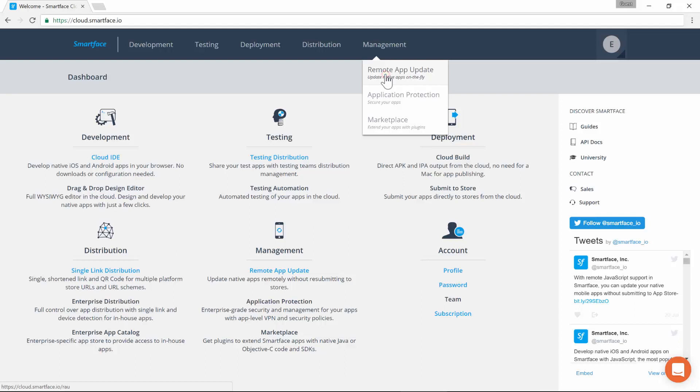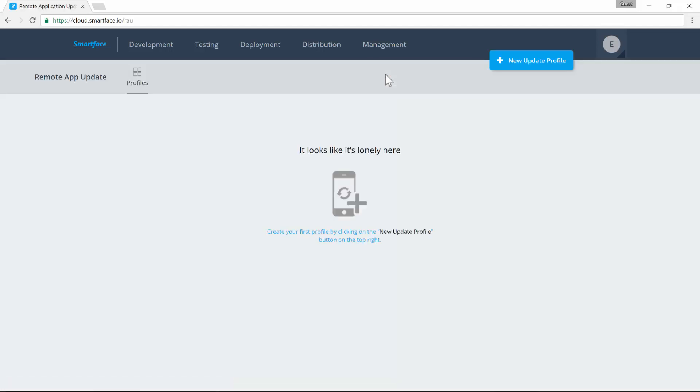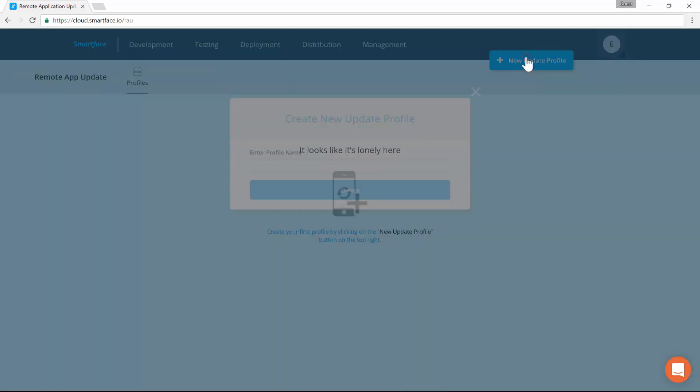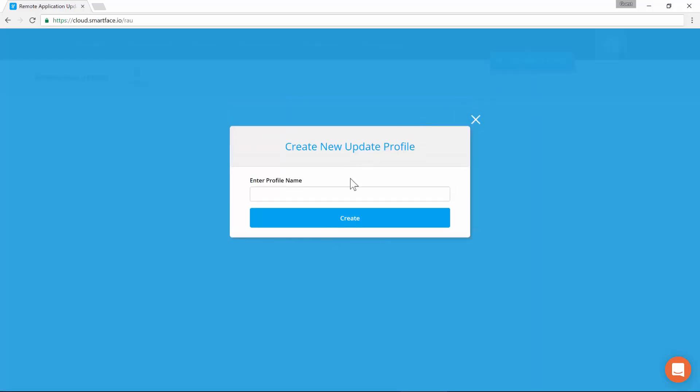First, log in to SmartFace Cloud Dashboard at cloud.smartface.io and access the Remote App Update module. In the module landing page, click on the new profile and provide a name for the profile.